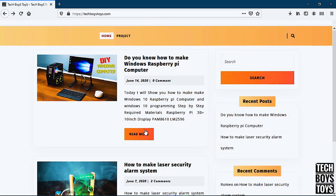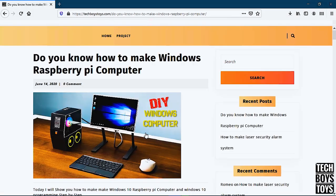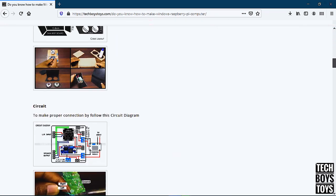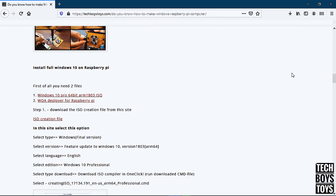First of all, you need to open techboystalls.com. Now go to the programming section and download the Windows 10 ISO creation file.